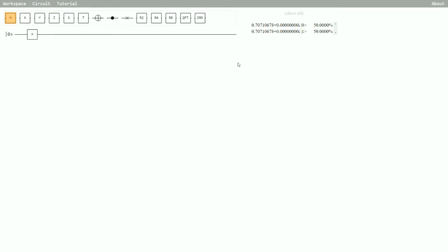And in different universes, we're going to get different measurements. So in half the universes, we'll measure a zero and in the other half, we'll measure a one. And really, we have no way of knowing which universe we're going to be in. It seems to be completely random.